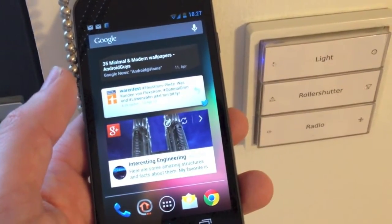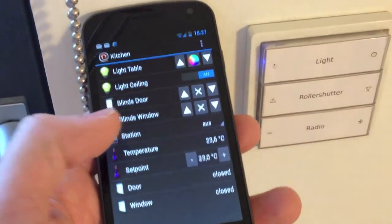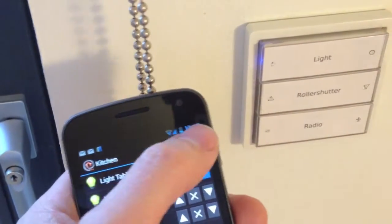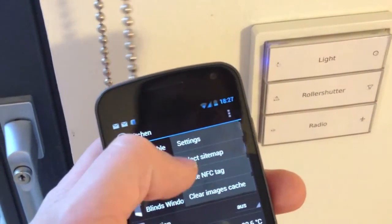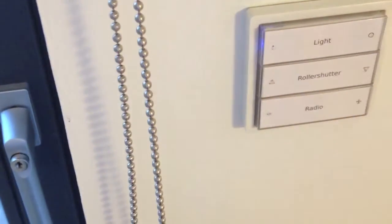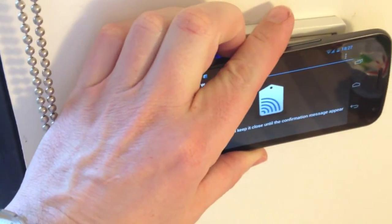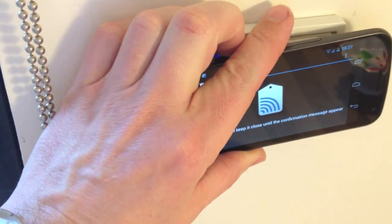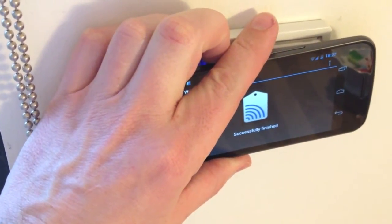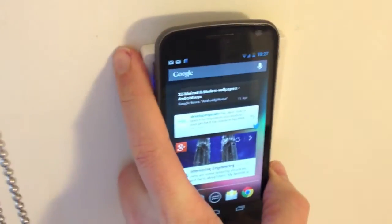Now you might want to know how this works — very simple. If you are on a certain page, you can simply select 'write NFC tag' and if there is a tag somewhere, hold it close and it's programmed. Next time you get into this room, you can open it here.